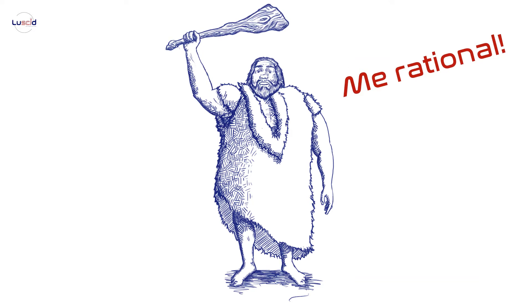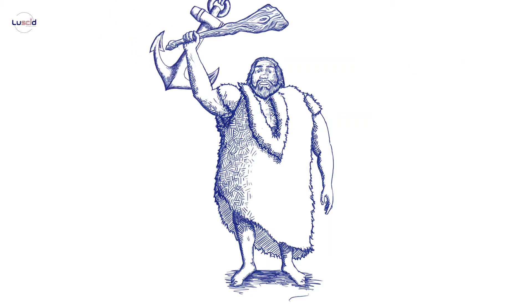In this video, we are going to explore one of the most common systematic errors that we are all victims of – the anchoring bias. And at the end of the video, you will be equipped with the needed knowledge to minimize its effect. Stay tuned.